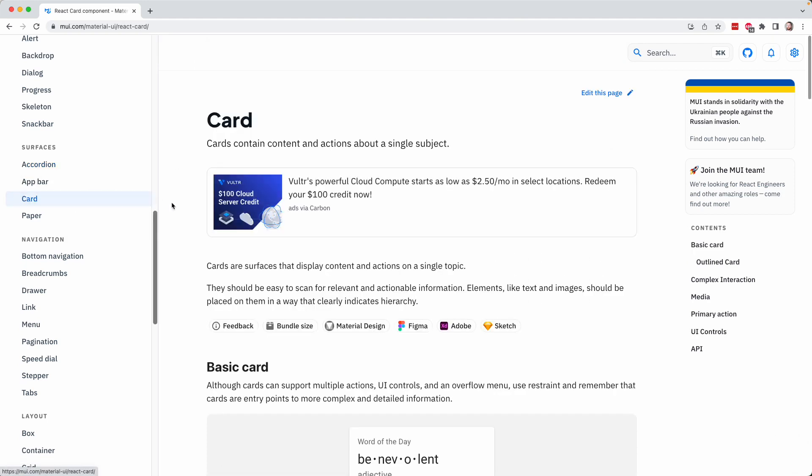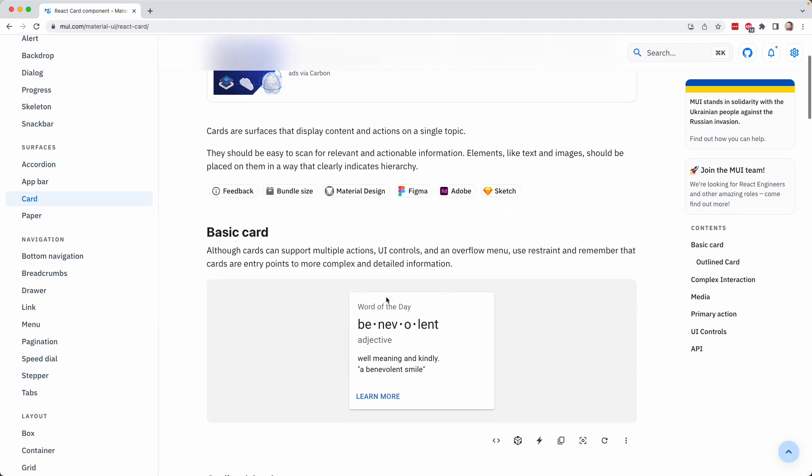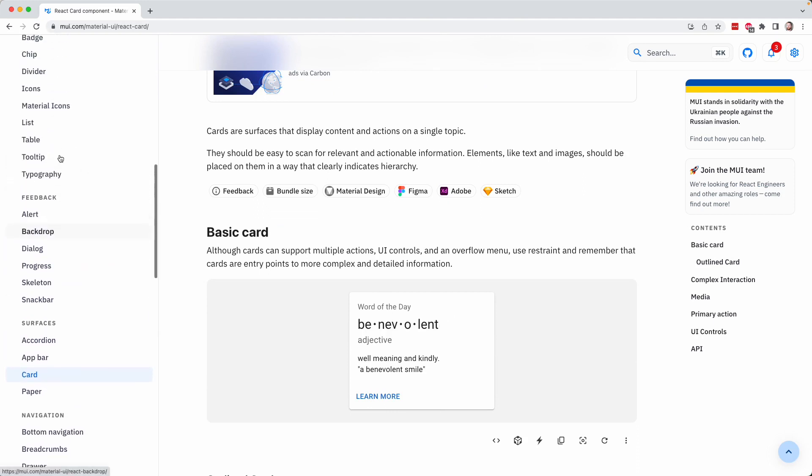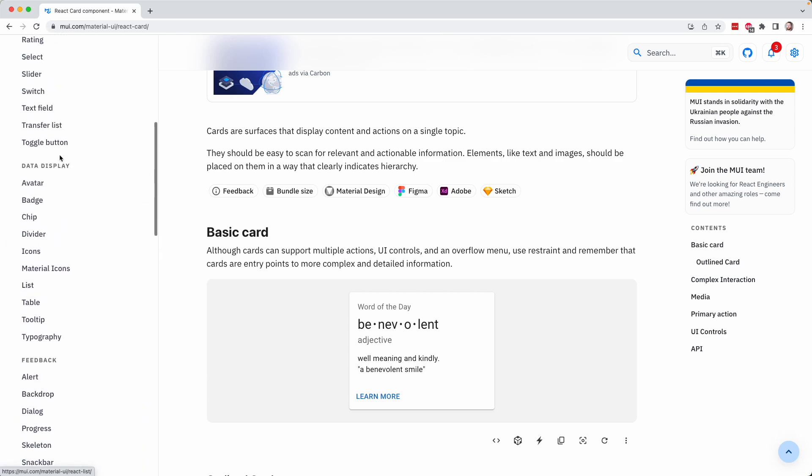There's a card here, which is just, as we know, a collection of information related to one entity. That's all under surfaces. And if I scroll up, there's all kinds of stuff here.